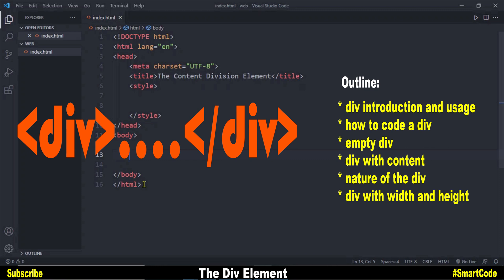On the screen you see the outline that we are going to cover in this tutorial. We will start with an introduction of the div, then see how to code the div element, and after that we will study the empty div and div with content. Then we will see the nature of the div, and finally the div with specified width and height. This outline covers everything you need to know about the div. Let's now cover this outline.